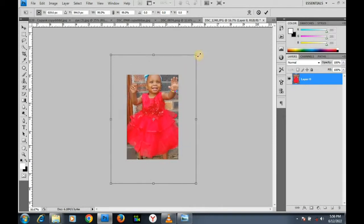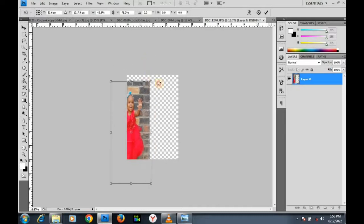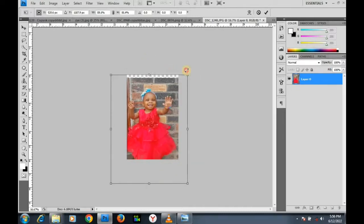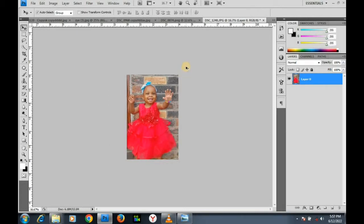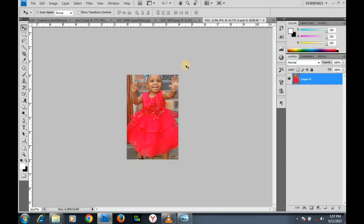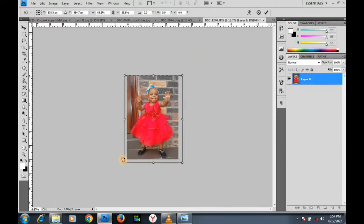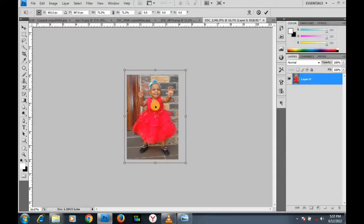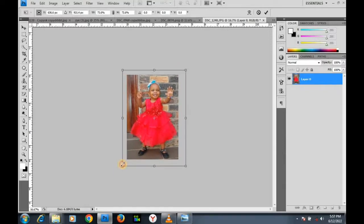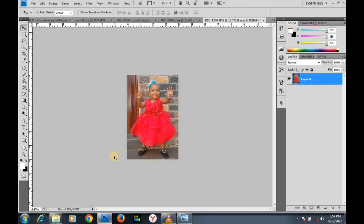I'm resizing it while holding my Shift key so it stays proportional. Let me undo and redo: Ctrl+T, hold Shift, take the side downward. The image is now properly centralized. I click OK. I've resized this image to four by six inches. Let's go to the next image.